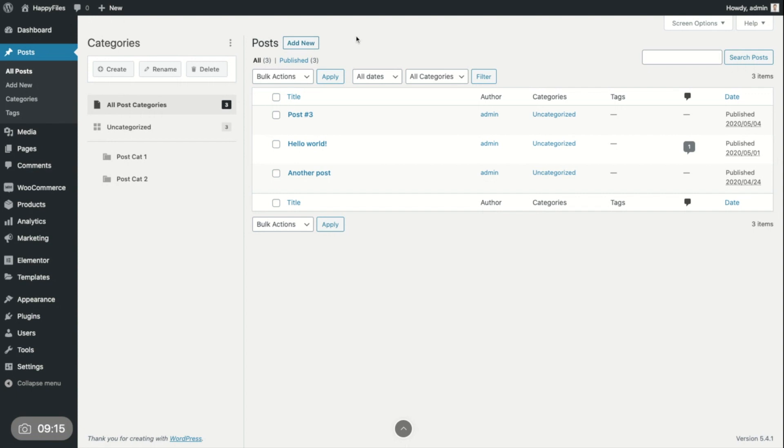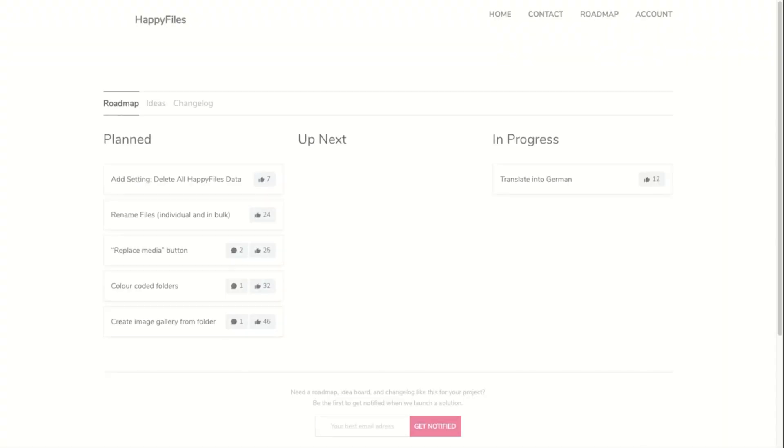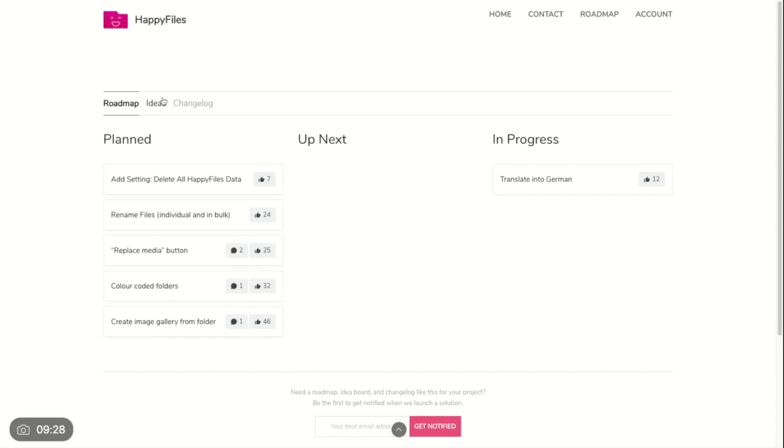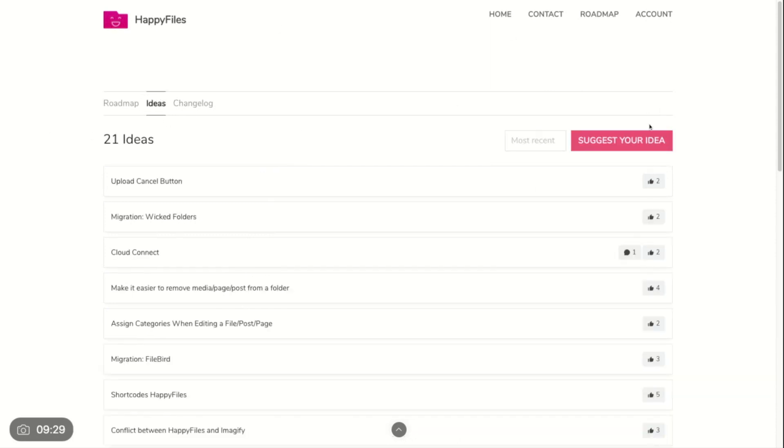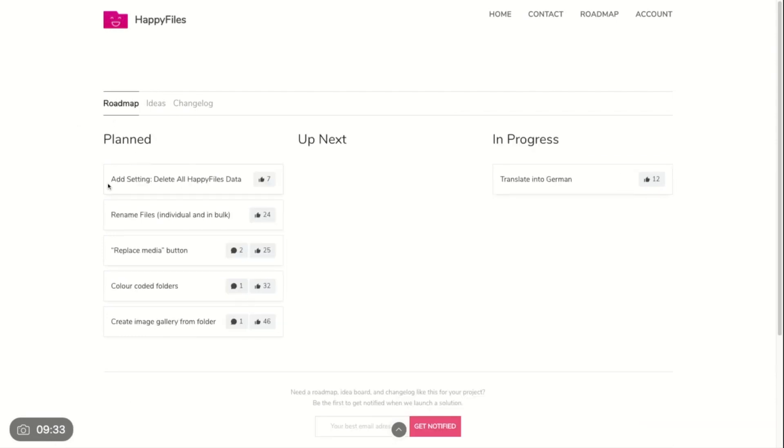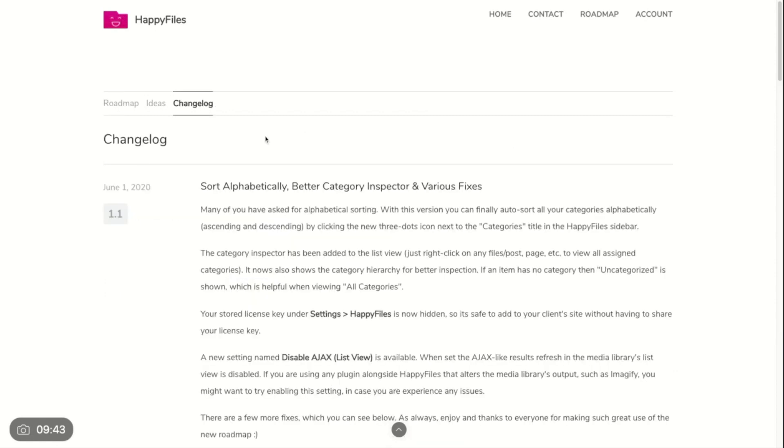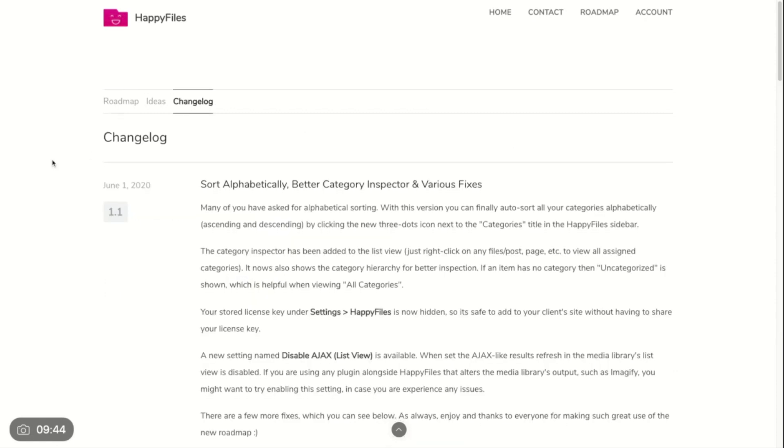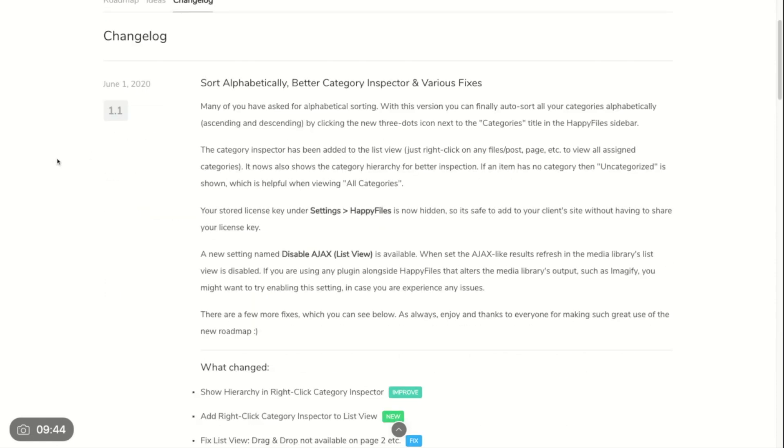And this basically wraps up the functionality of Happy Files. One thing I want to point out is if you go to happyfiles.io slash roadmap, you're more than welcome to submit your own ideas or upvote existing ideas. And you can also have a look what's happening in terms of development. This is planned next. This is what's currently happening. I just released an update so you can see the full change log also over here.